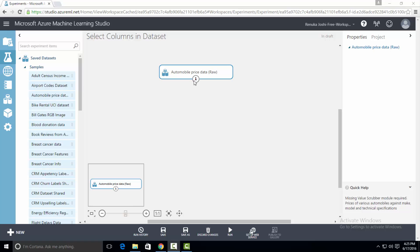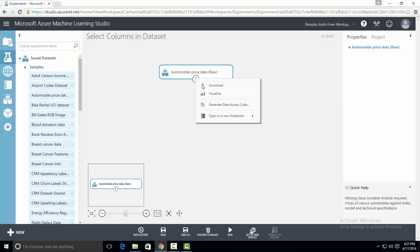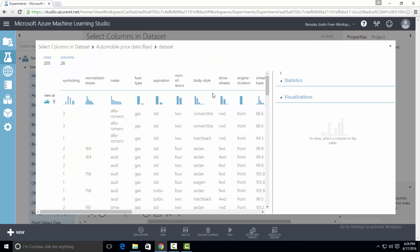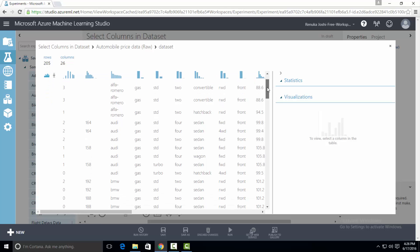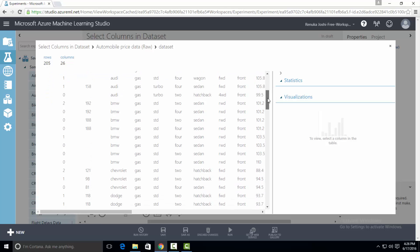To visualize the dataset, right click on the output port of the dataset and select visualize. Here you will see the entire data that this dataset contains. It has 26 columns and 205 rows. This dataset has some missing entries.